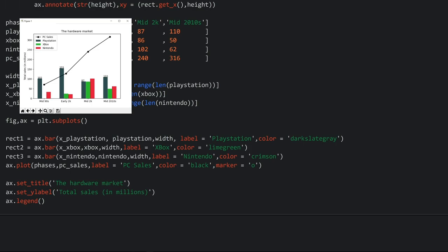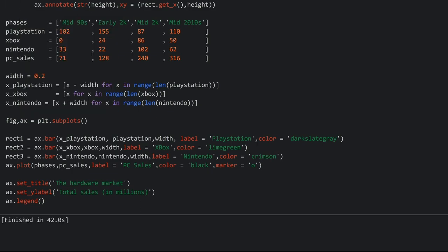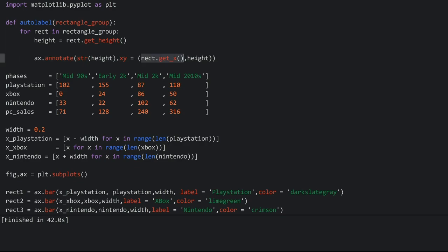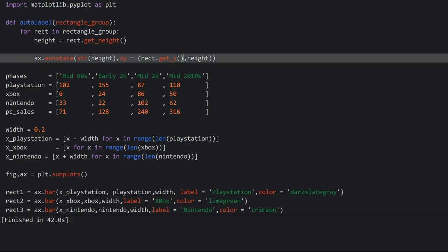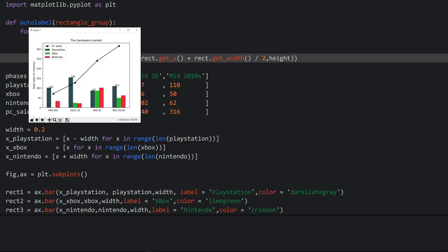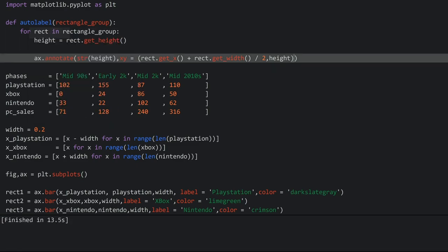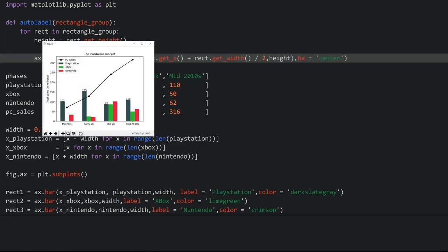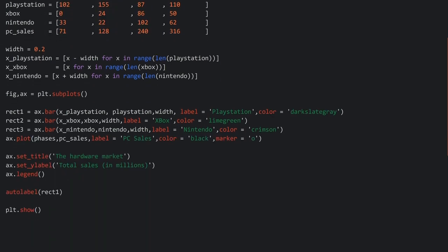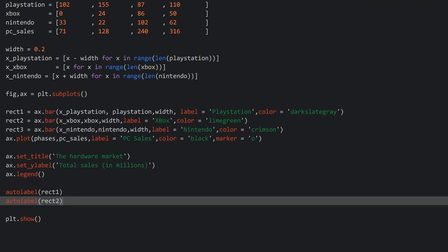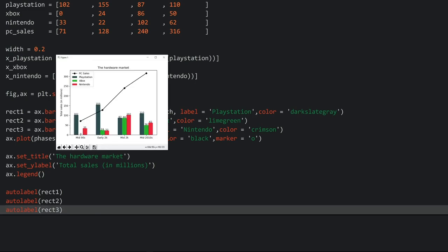The text isn't perfectly centered — you can see on the 87 that it's skewed to the left. The problem is that the x position is the left side of the text. So I have to add half of the width of each rectangle: rect.get_width() divided by two. Running the code now, this is offset, and the reason is the horizontal alignment of the text is off. We can fix that with the argument ha, which stands for horizontal alignment, set to 'center'. Now the text is right in the middle. Calling autolabel on rect2 and rect3 as well, we can see all the different pieces of text.